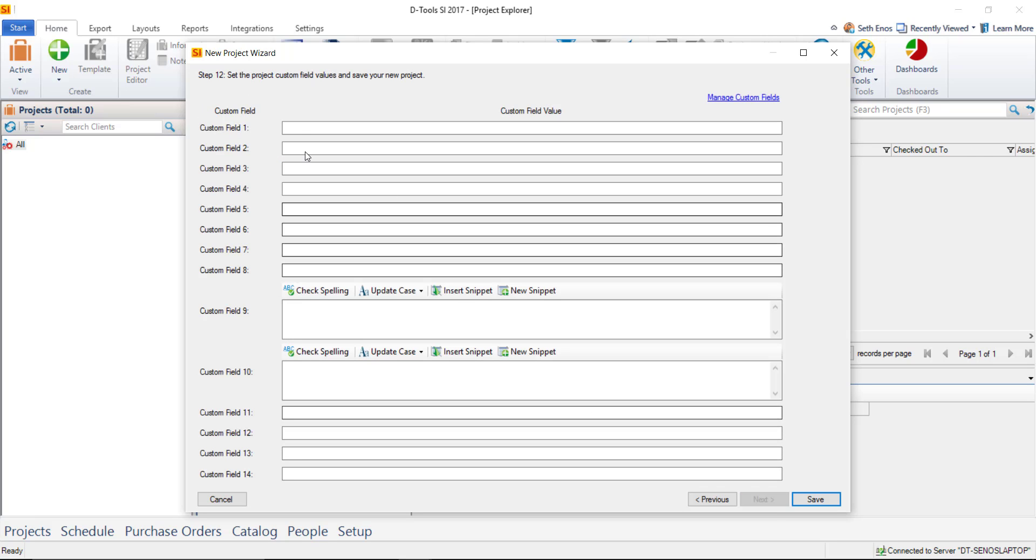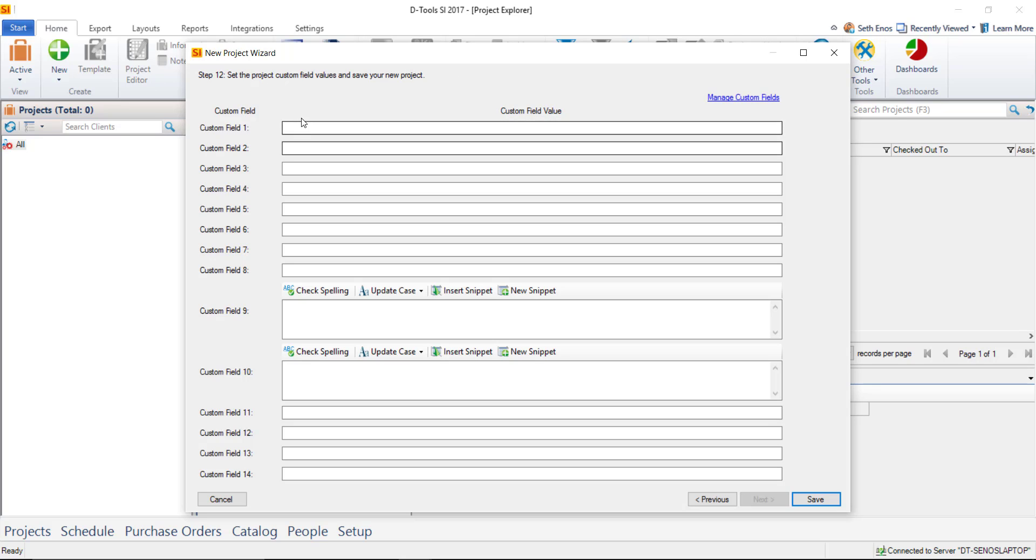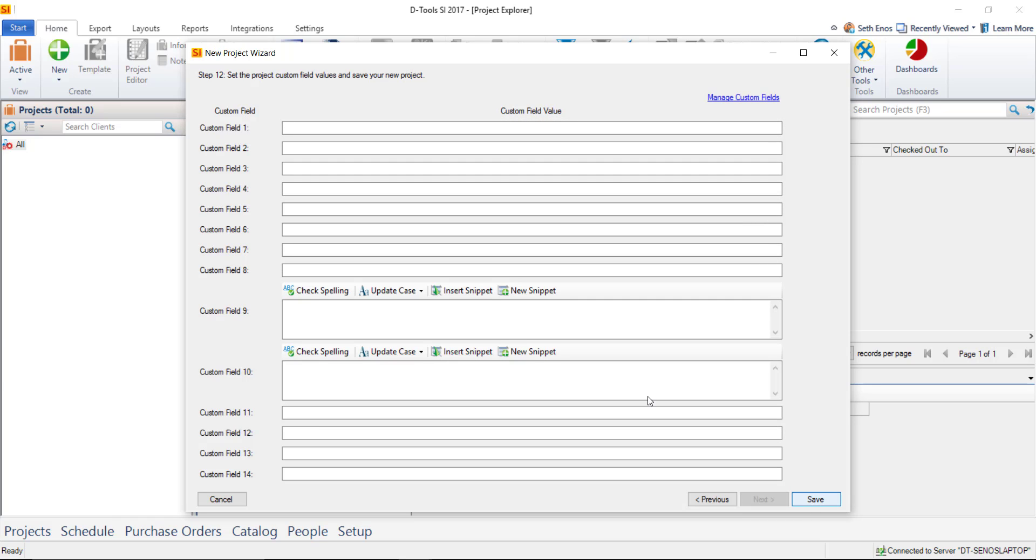Choose next. And here are any custom fields that you may have identified for projects. You might not even get around to identifying these at this point when you're first starting. You can always come back and manage your custom fields later if you find that there's a field missing from the previous steps that you'd like to add to a project. So when you're done, go ahead and click Save.